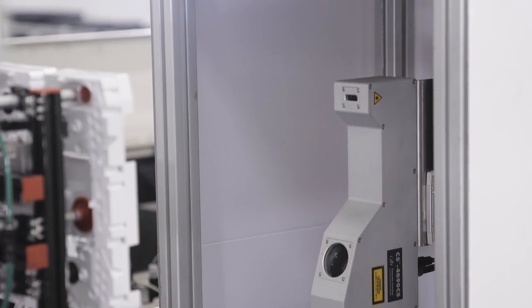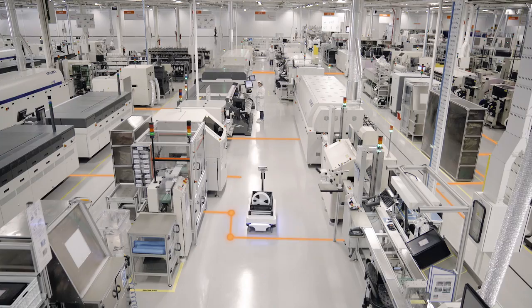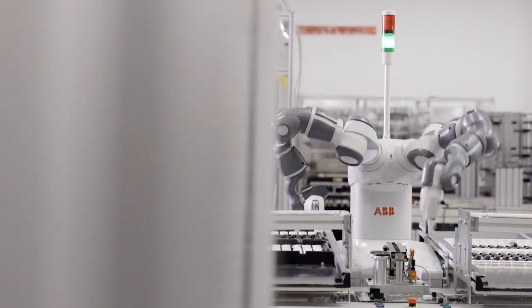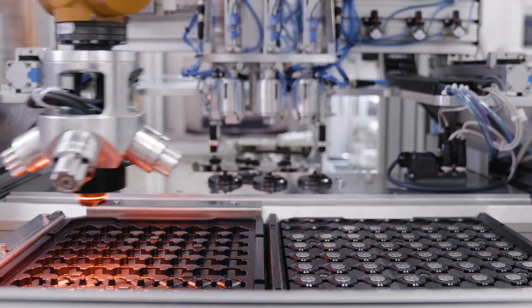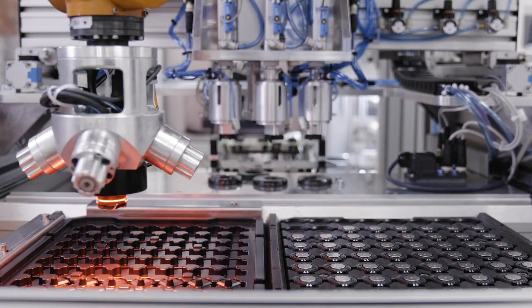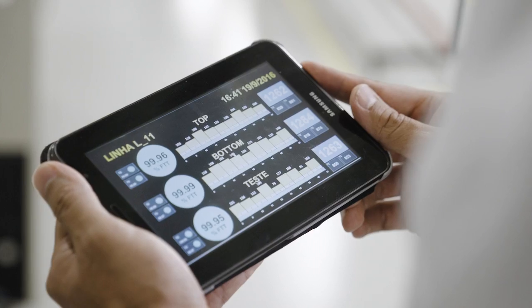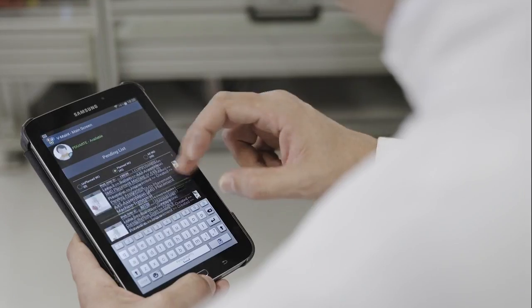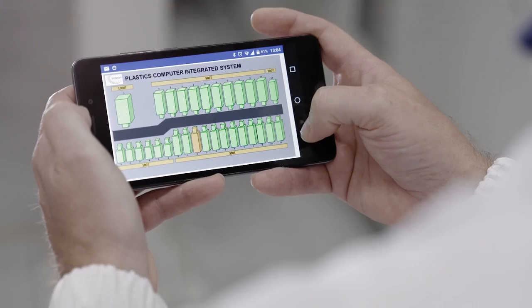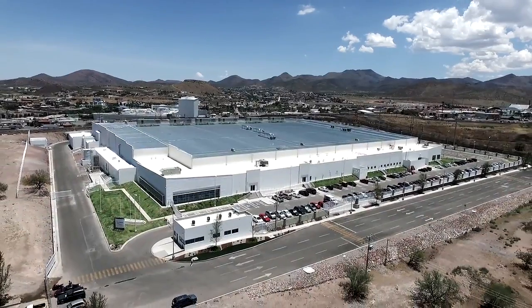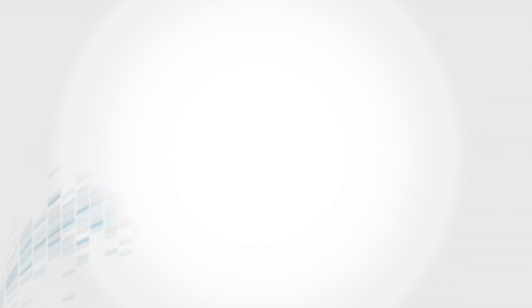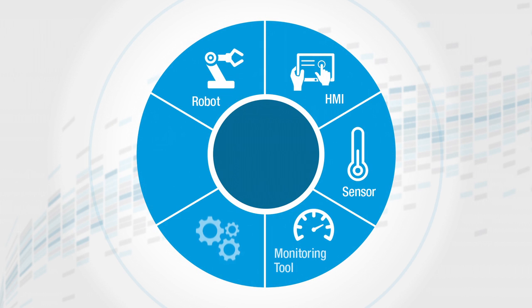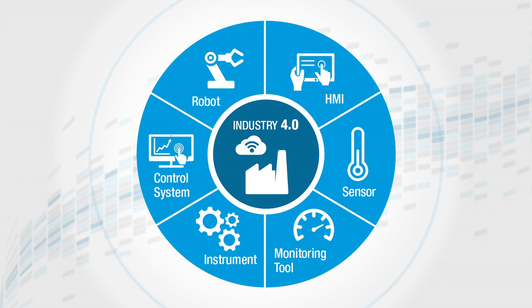Industry 4.0 is an evolutionary activity using self-driven manufacturing processes, smart automation and connectivity to optimize the world's manufacturing environment. The automotive electronics industry is constantly moving forward and Vistion operations is creating the processes and facilities to meet and lead that challenge.